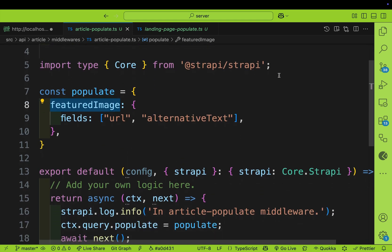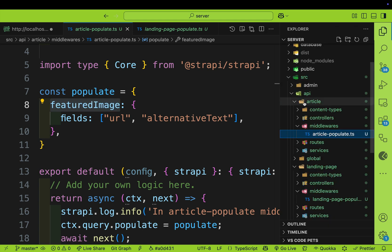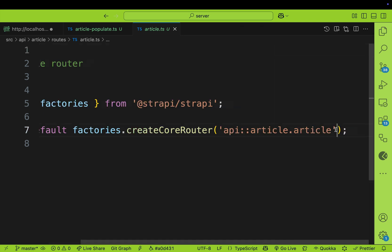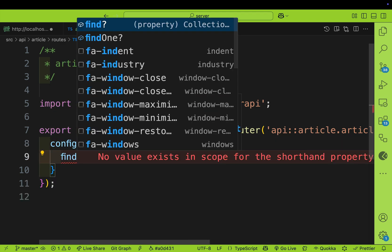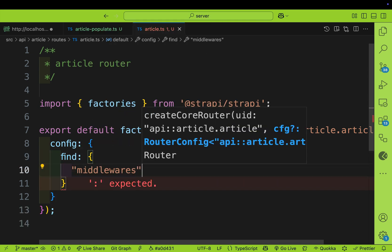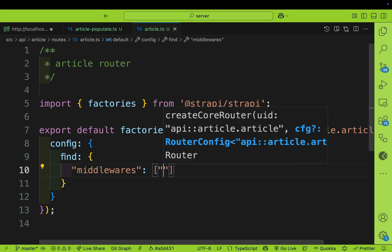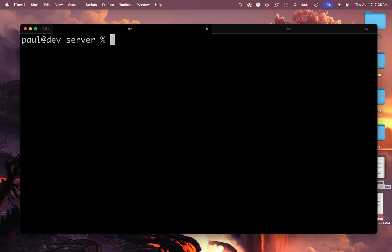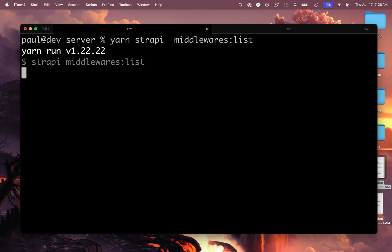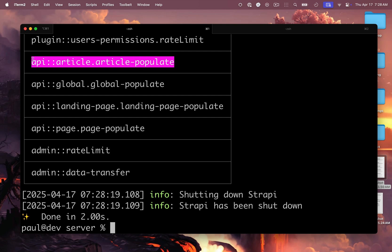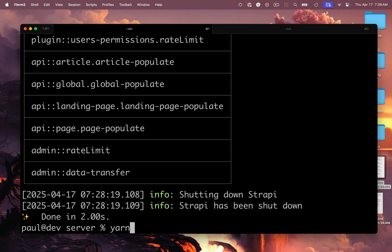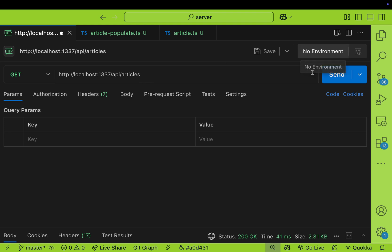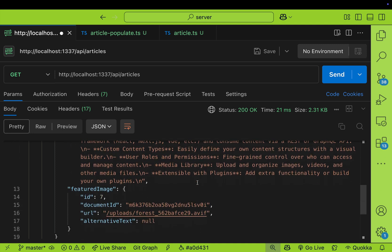Now that we have our middleware, we need to make sure we add it to our routes. Inside api/article/routes, open our article route and add an additional object with a config on our find method that includes middlewares as an array. To find the middleware name, run 'yarn strapi middlewares:list' and it will list all middlewares. Here we see our article middleware that we just created — copy it and paste in the name. Now that our middleware is added in the route, restart the application by running 'yarn dev'. In Postman, if we rerun our query, we can see that we are now showing our featured image.